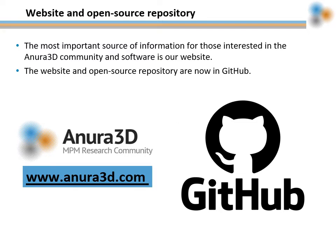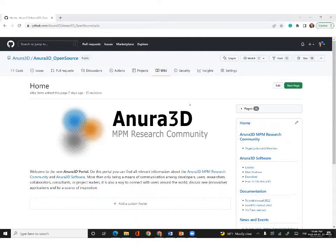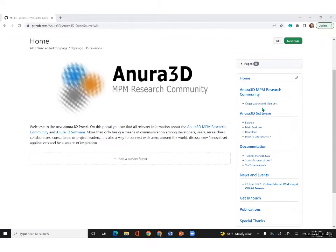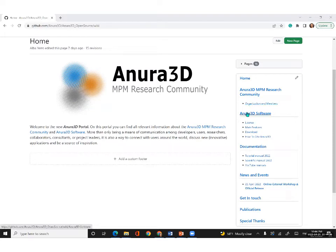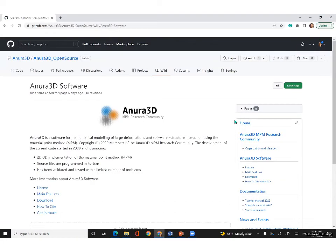The website and the open source repository are now on GitHub. You can easily navigate through the website using the menu on the right. You have direct links to the most important information. In the Anura3D MPM research community section, you will find information on the organization as well as the names and contacts of the community members. Under Anura3D software, you have all the information related to the open source code, including the license details, the summary of the main features, how to cite the code and the manuals, and how to get in touch with us, for example, to report a bug.